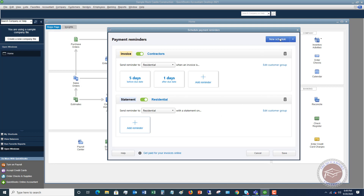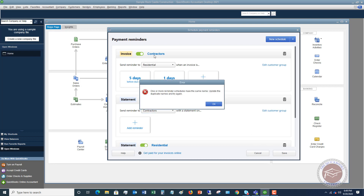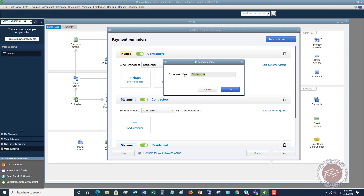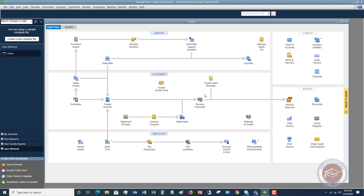One thing to note: if you set up a new schedule with the same name as an existing one, QuickBooks will warn you that duplicate names aren't allowed. Make sure to give each schedule a unique name. Once saved, the schedules will automatically send out to your customers. You can set them up to automatically send reminders, etc.